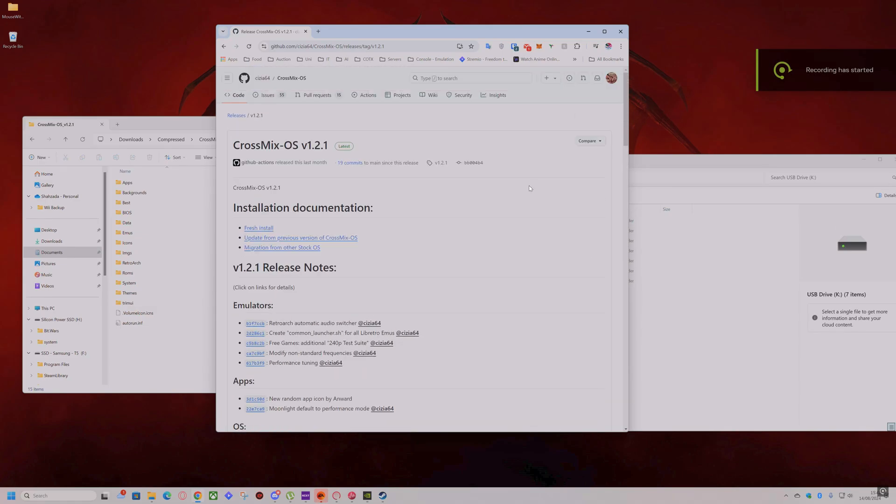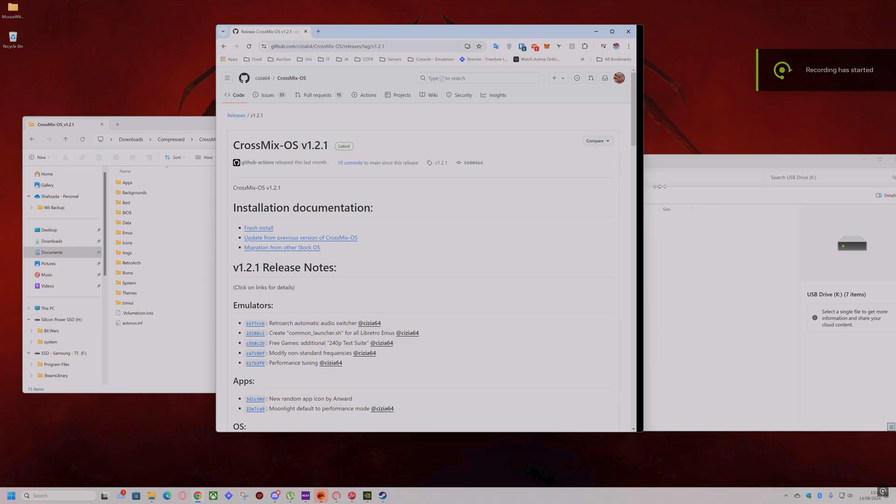Hi guys, Shalada here. This is a quick guide on how to install CrossMix OS.